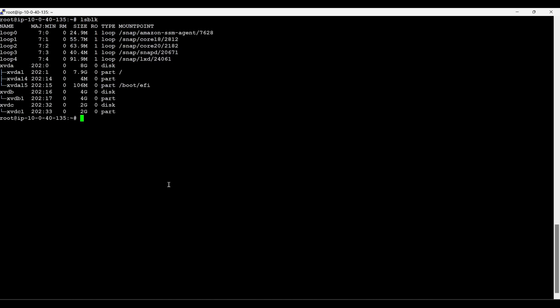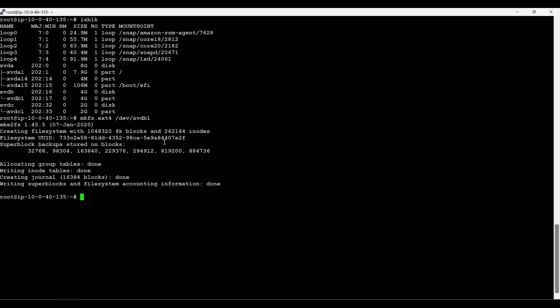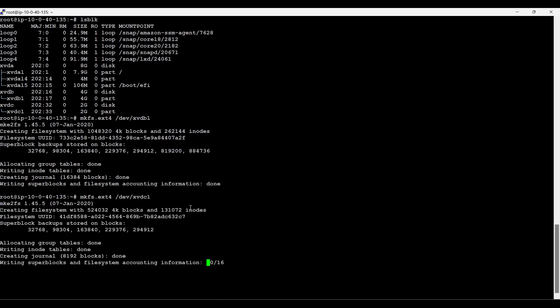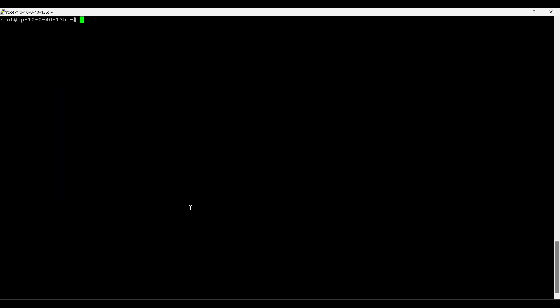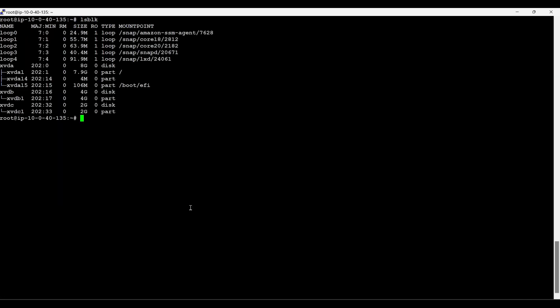Now we have to attach a file system. mkfs.ext4 /dev/xvdb1, enter done. Same for c1, enter it's also done. lsblk. Now we have to mount these two partitions to the directory. For that, mount /dev/